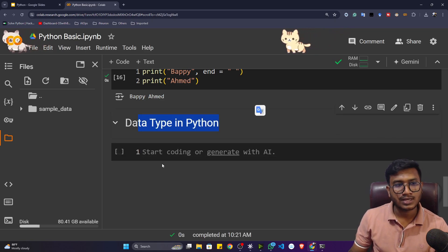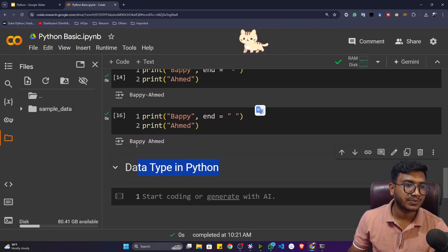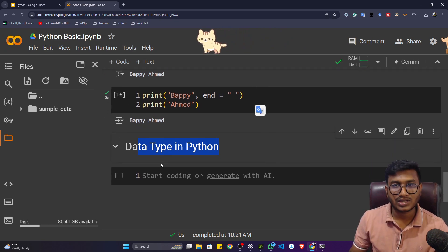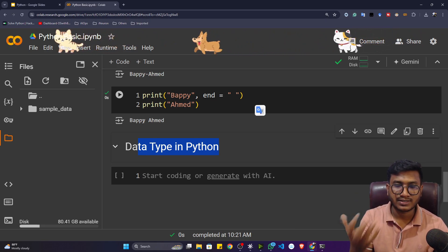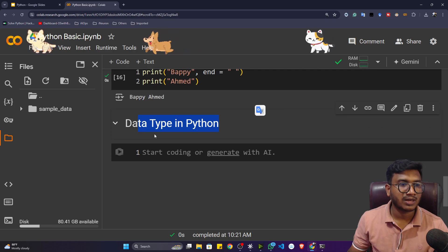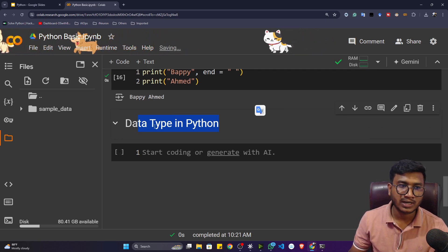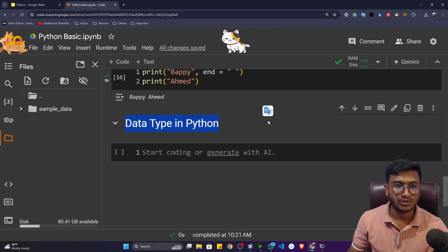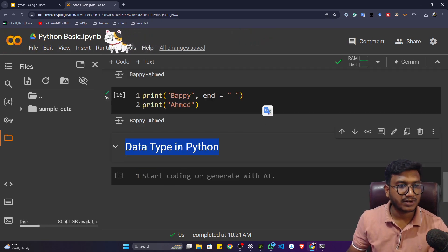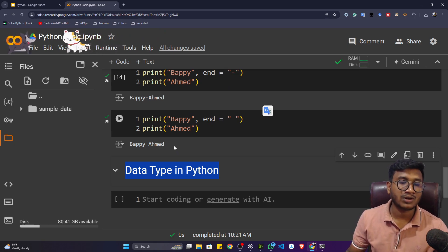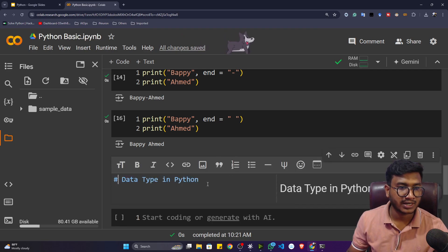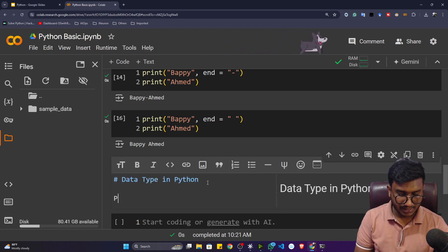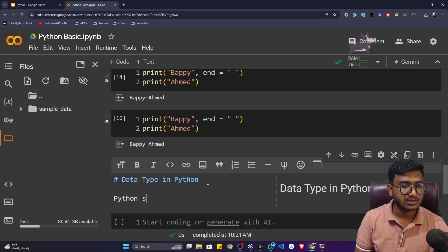I'll use one hash and press Shift+Enter, so my title is ready. You can note down whatever topic you're learning here so that if you refer back to this notebook after a month or six months, you'll still understand what you learned. You can also add a description, for example writing 'Python is awesome' just below the title.